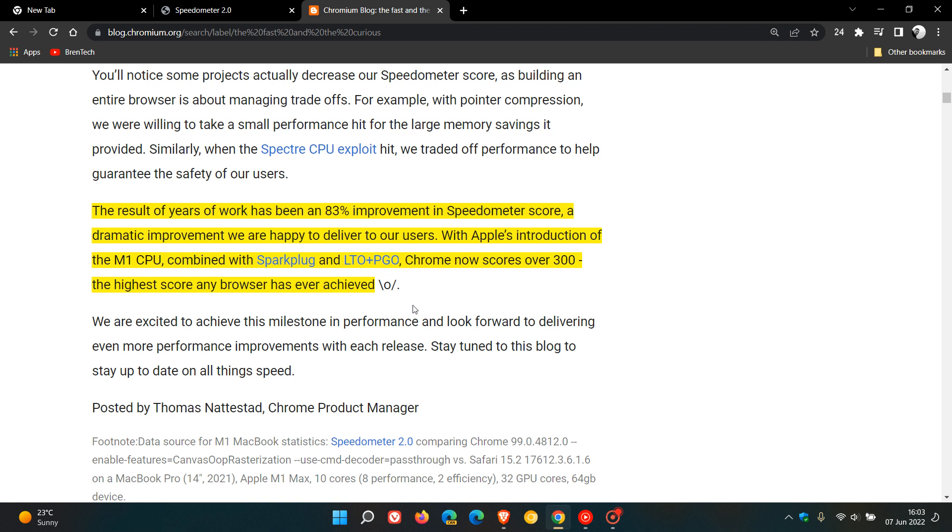And then basically, in brackets, laugh out loud. So that's their claim. Over on Twitter, that's just a bit of an in-depth breakdown of that tweet, that they say they've recorded the highest score on Apple's speedometer. Chrome is 20% faster on Mac, scoring over 360.